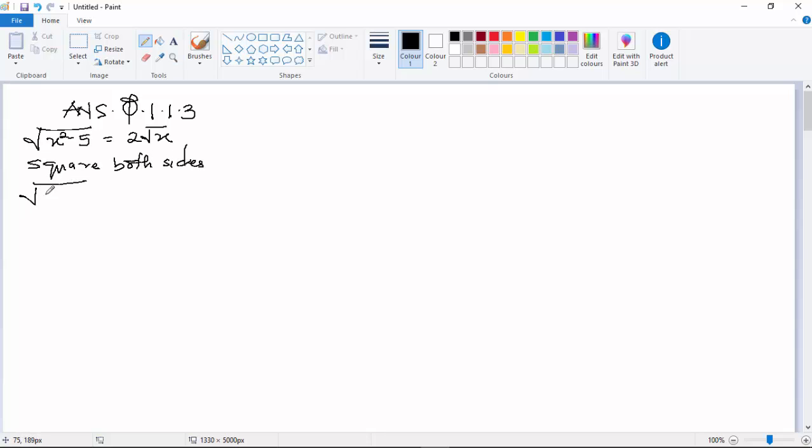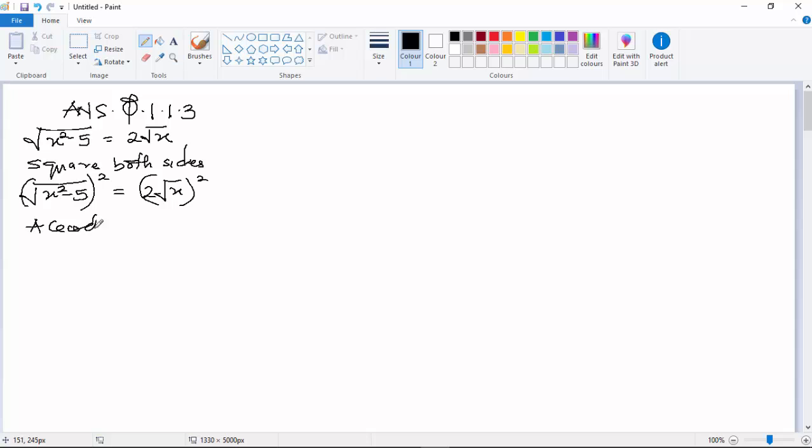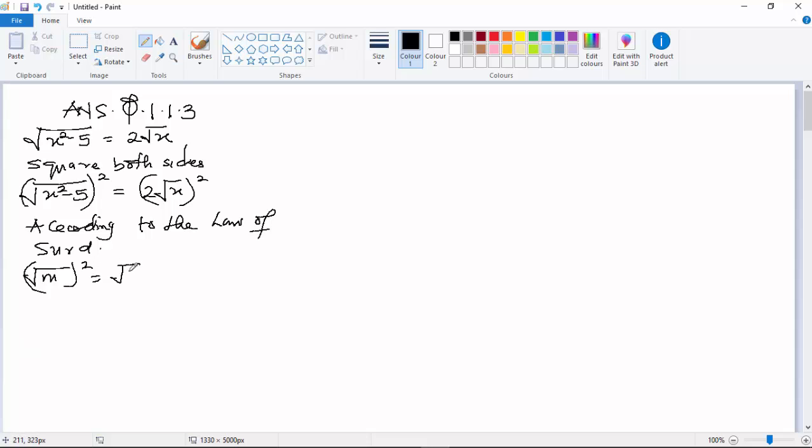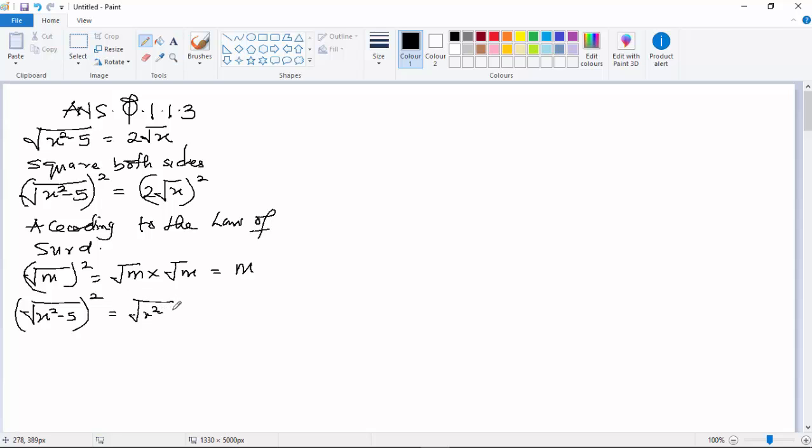So you have this to obtain x² - 5 equals 2√x squared. According to the law of surds, when you have √l squared, it becomes √l times √l to give you l. So the same applies to √(x² - 5) squared to become √(x² - 5) multiply again √(x² - 5) to give you x² - 5.